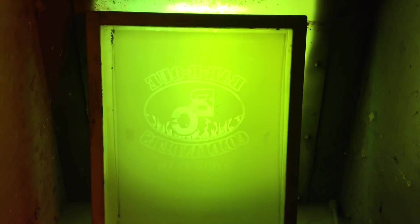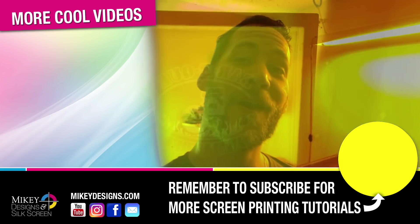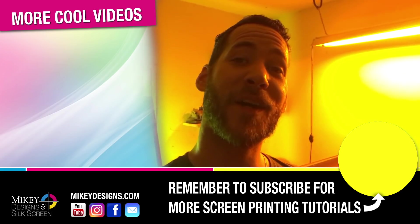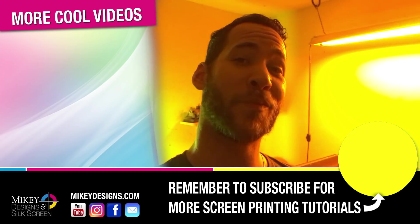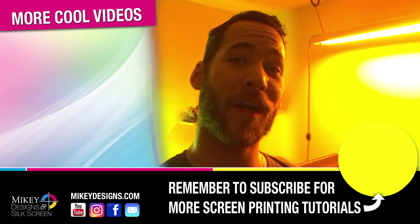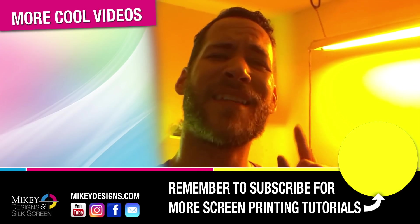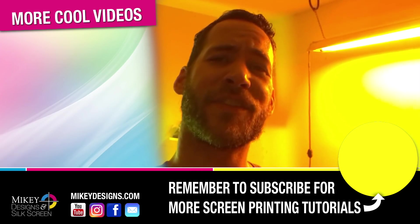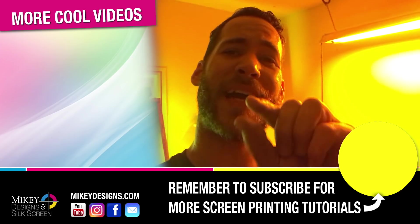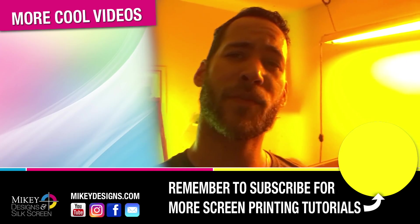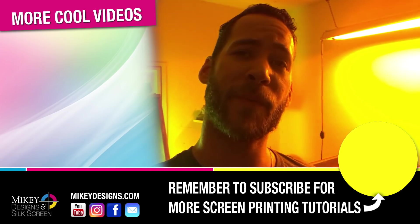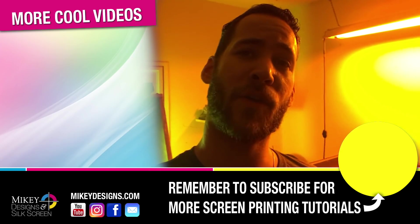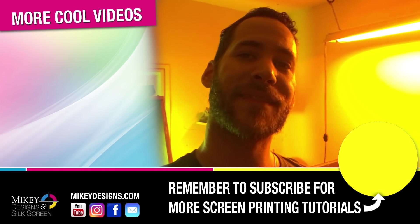So there you have it, everything washed out nice, looks pretty good with the power washer method. Well guys, I hope this video was helpful. I have some more screens I got to wash out so I'm going to get back to it. As always, remember to subscribe, hit the little bell icon next to the subscribe button so that way you get updates when we post our next video. Until then, we'll see you next time.